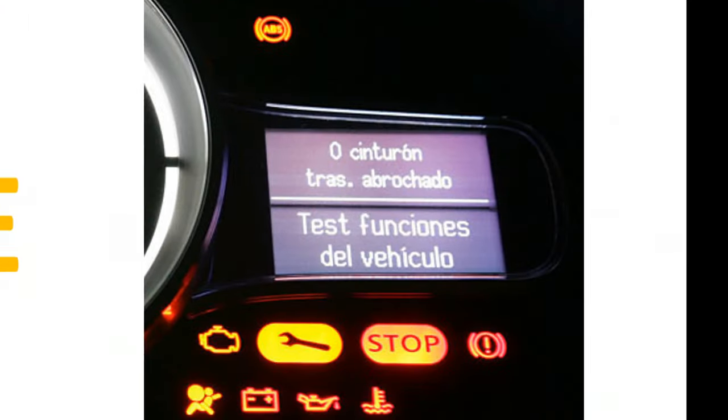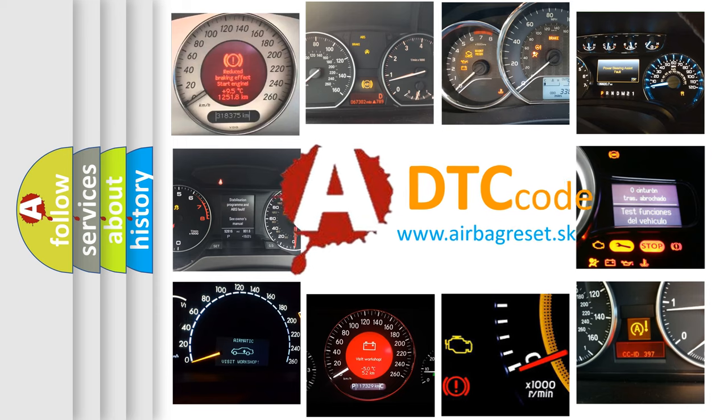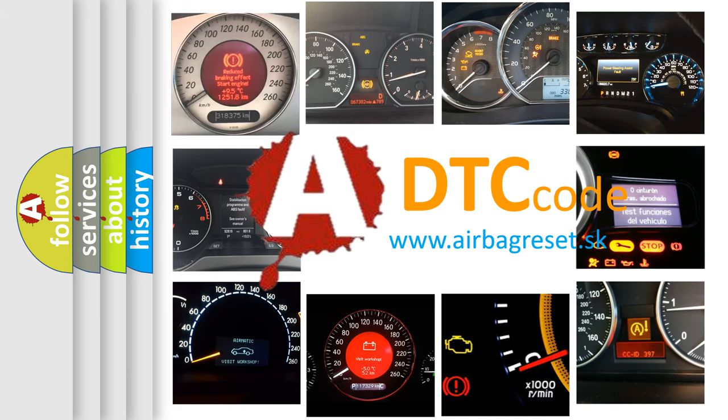How is the error code interpreted by the vehicle? What does B181E13 mean, or how to correct this fault?